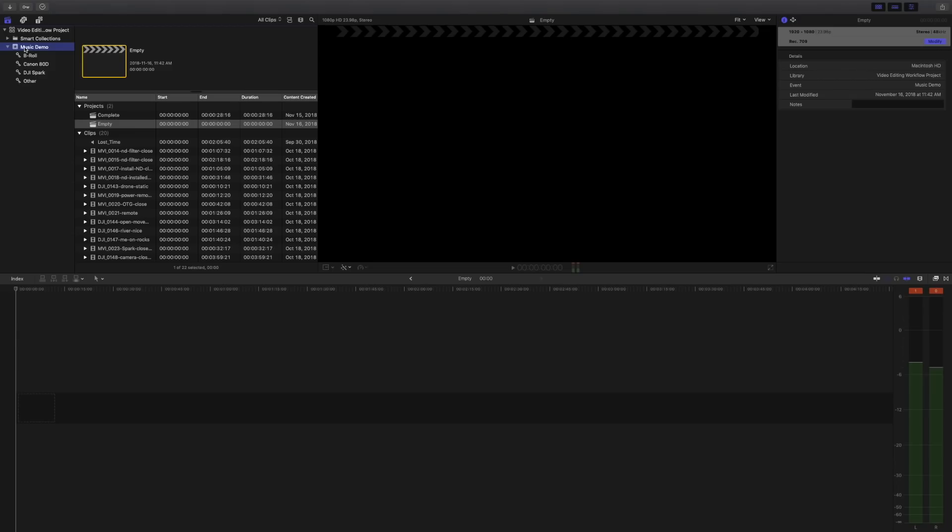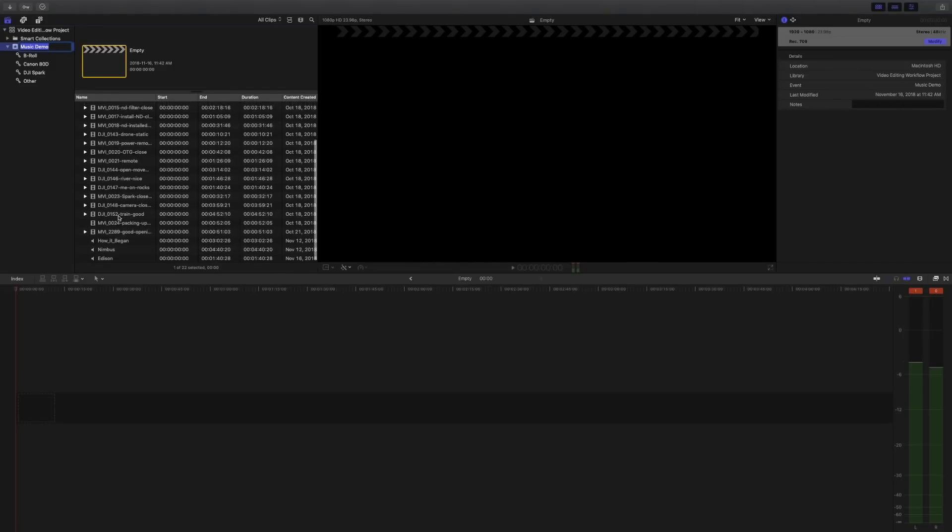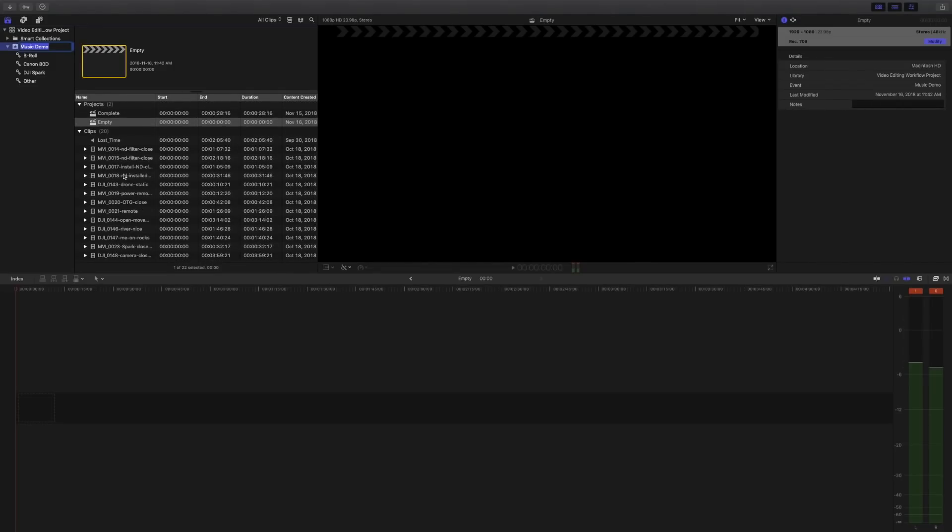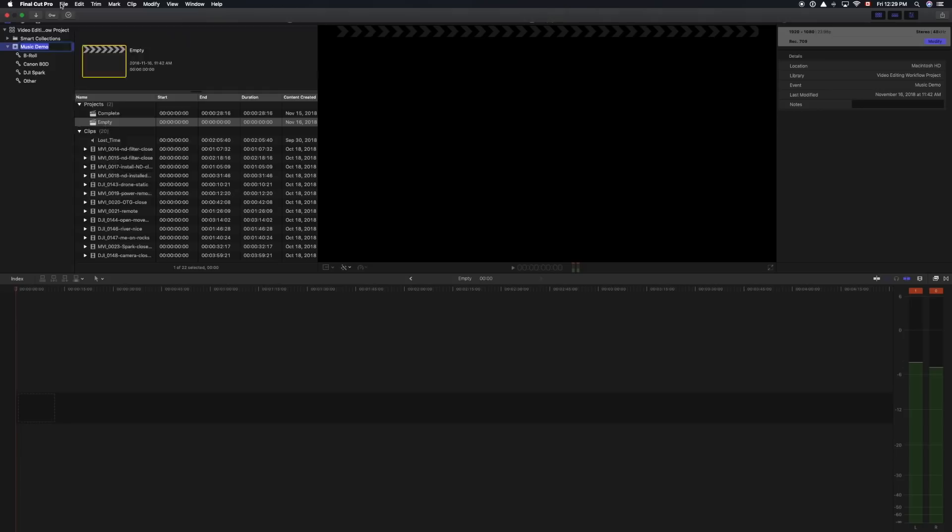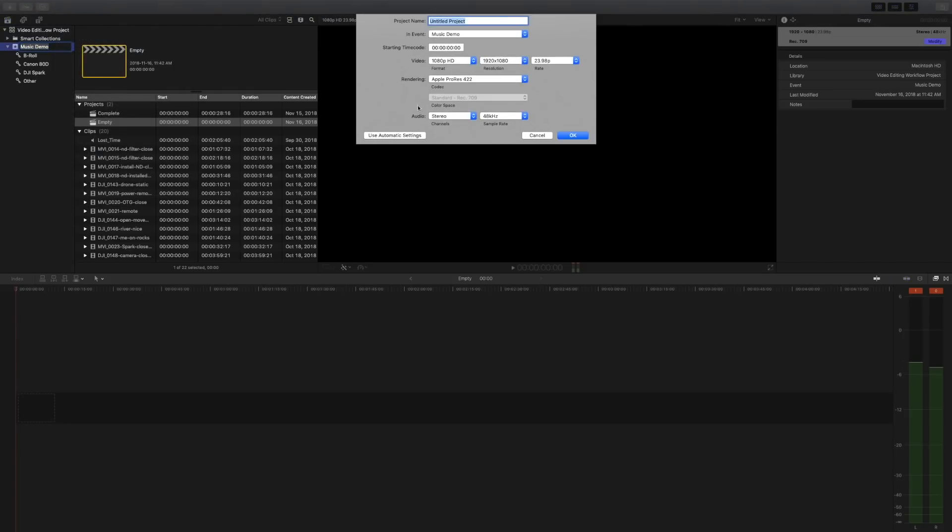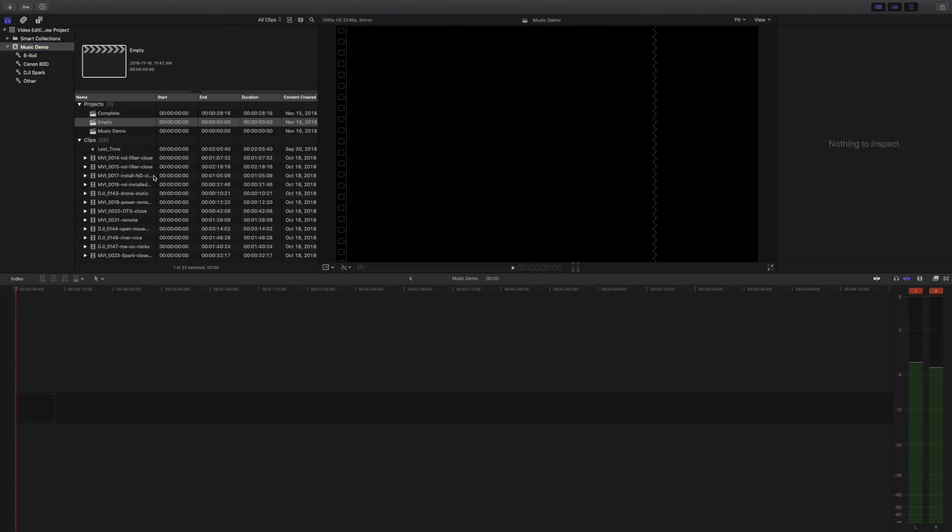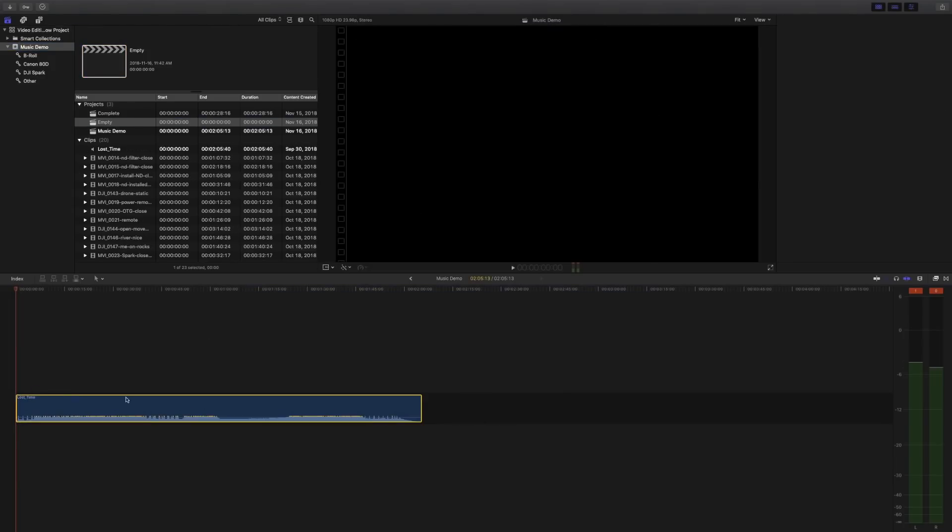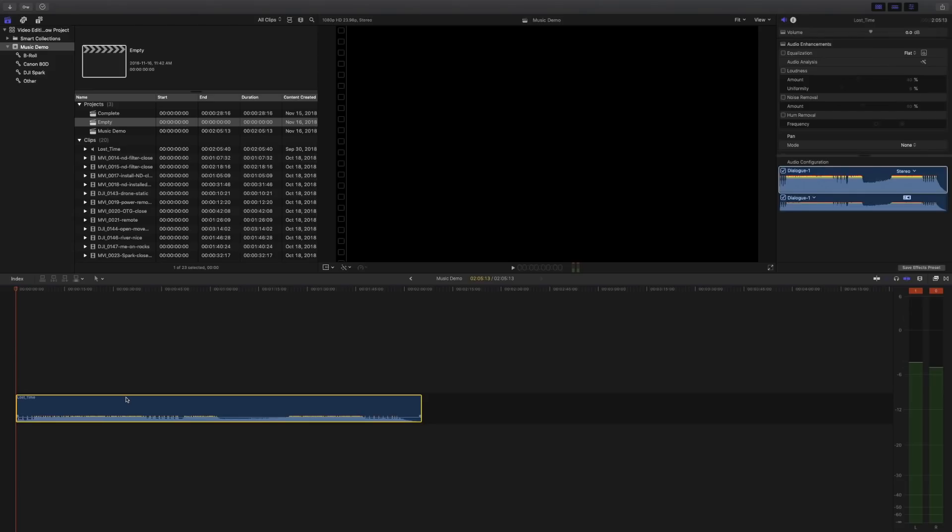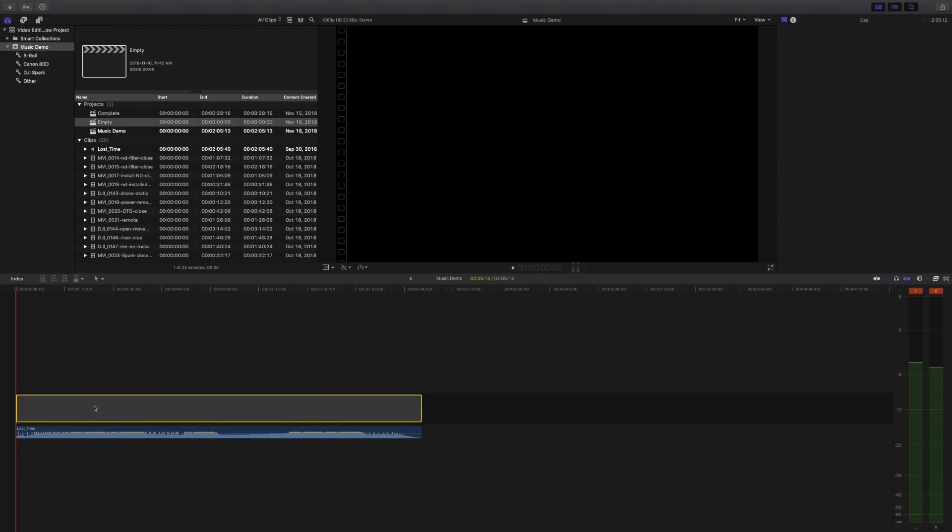Okay, so I'm in Final Cut Pro now and I already have an event set up called Music Demo, and I have a bunch of clips in here and I've also got some music. So what we're gonna do is create a new project and I'll just call this project Music Demo as well, and we want it to be 1080p and 23.98 frames per second. In this example, I'm just gonna start off by dragging in my music track. Now that's not quite where I want it, so I'm just gonna lift it off the storyline and you can see that Final Cut creates this video slug, and that's where all our video clips will go.